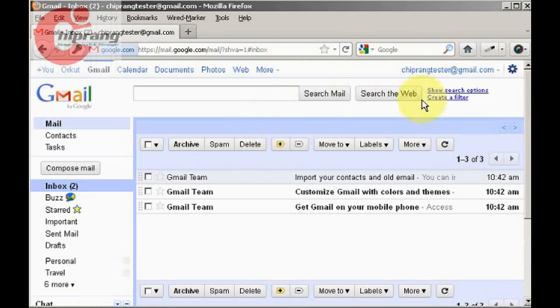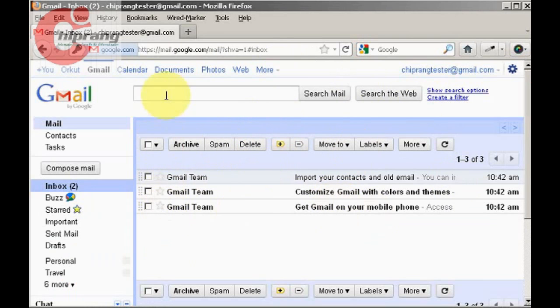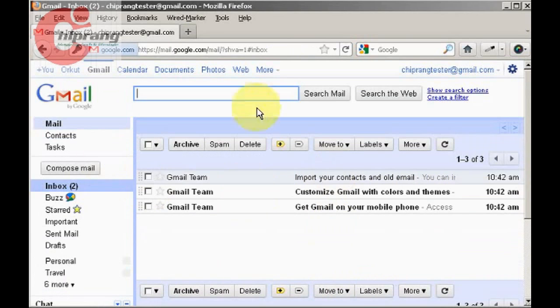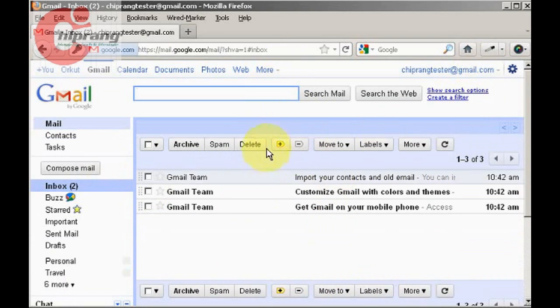So you can see I have just three emails, which are all from the Google team. As I said, we're going to delete this Gmail account. Okay, so how do we do it? The process is quite simple.